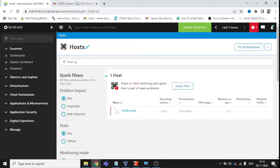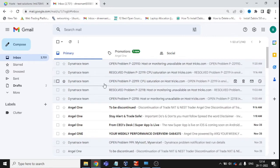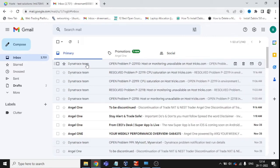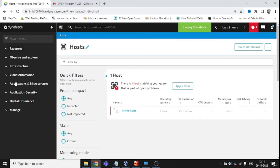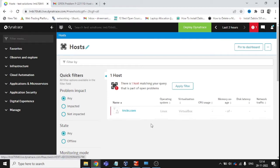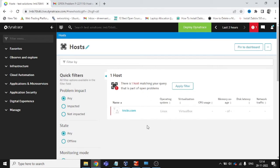Let me show you how I got an alert. You can see these are the alert messages I am getting through my Dynatrace monitoring system. To configure this, we need to configure two phases: first, the alerting profile, where we define how many things we want to get alerts for; and second, the integration, which defines how we want to receive alerts — in this case, via email.